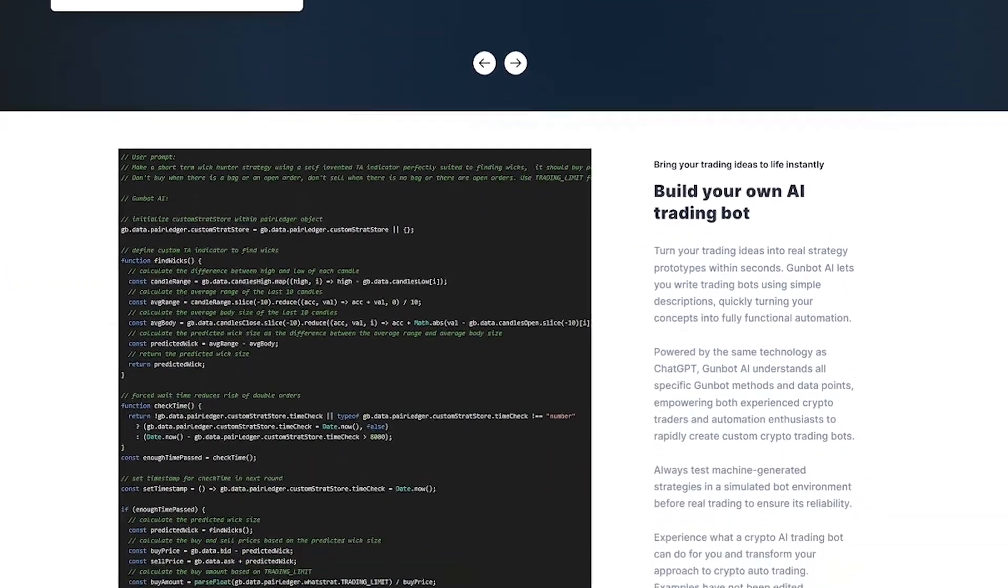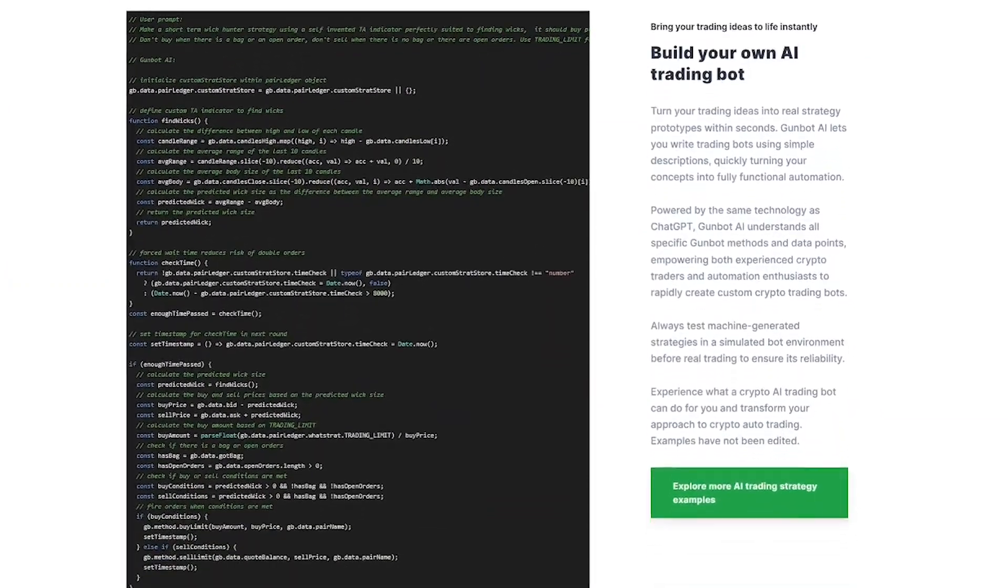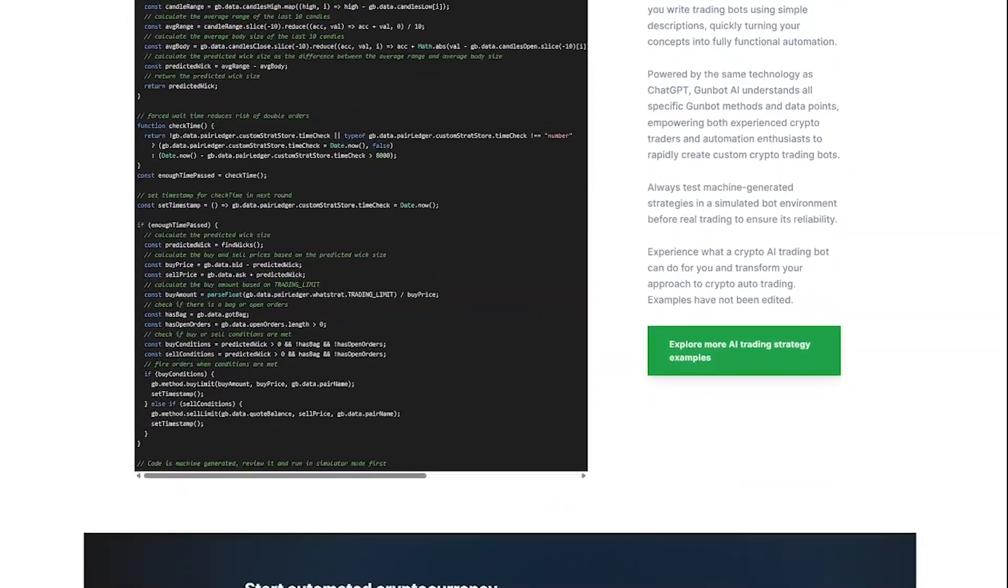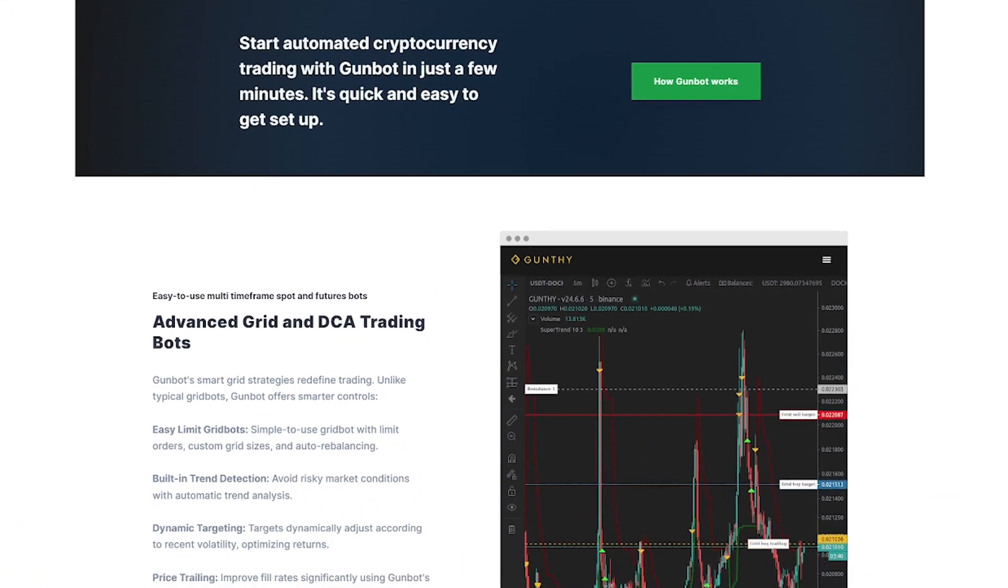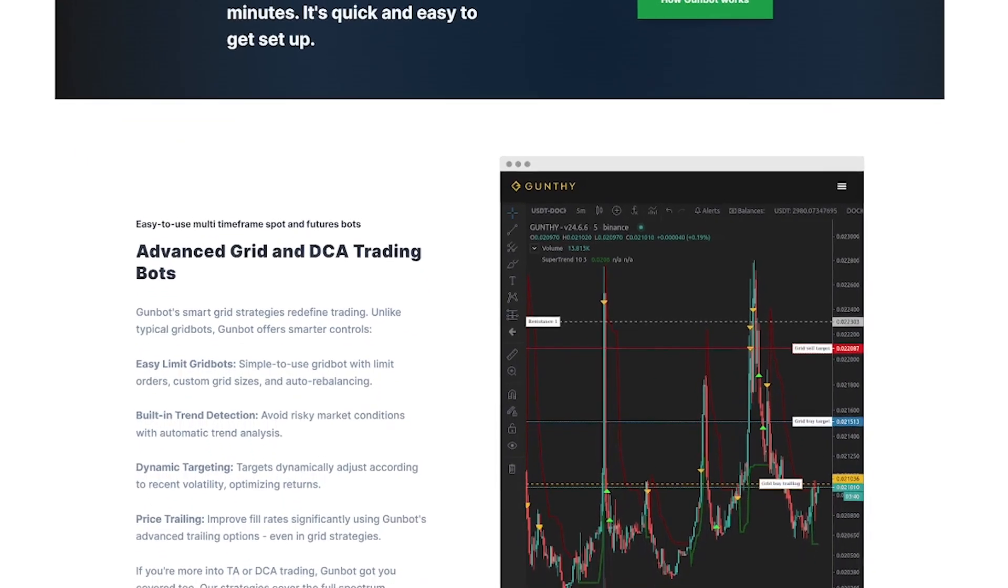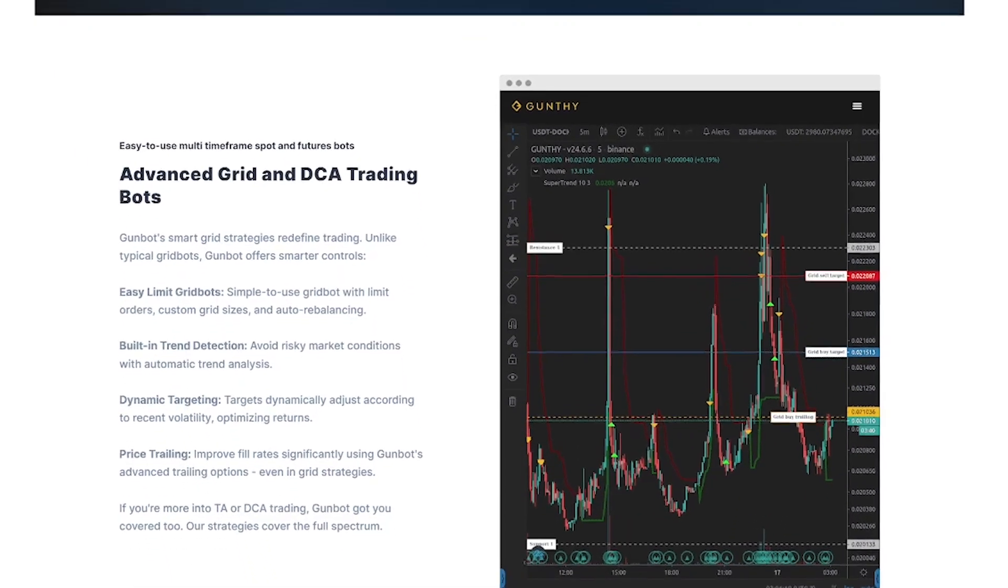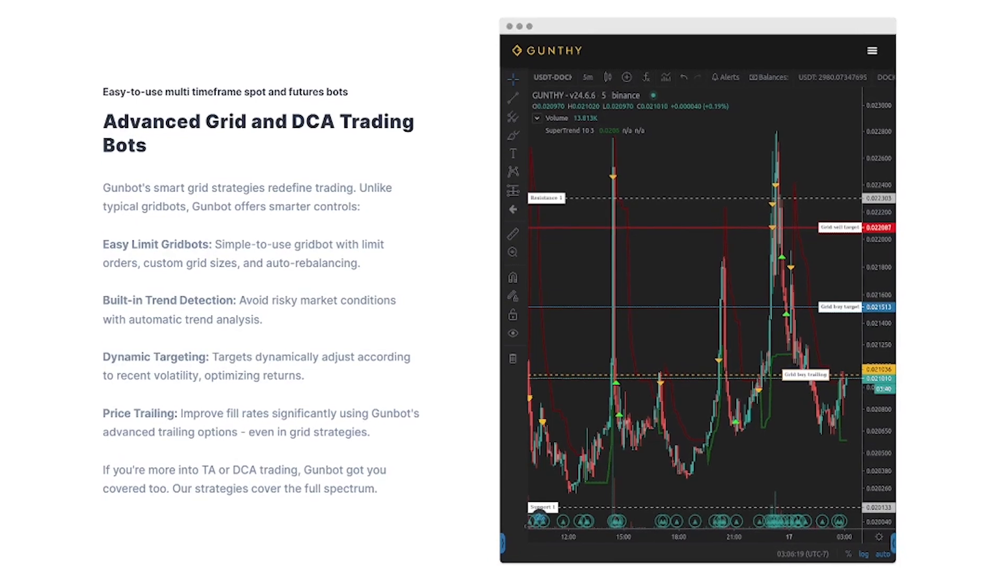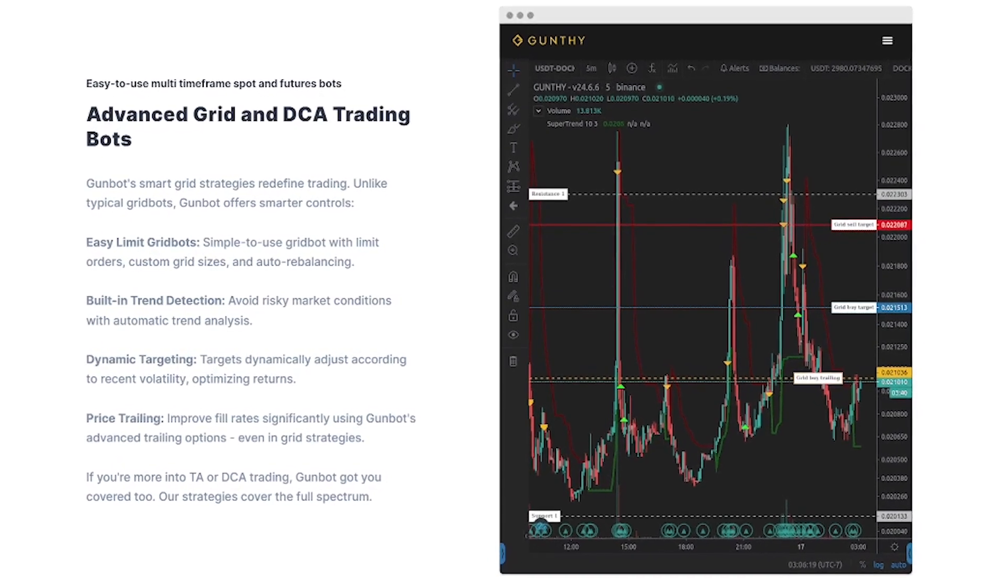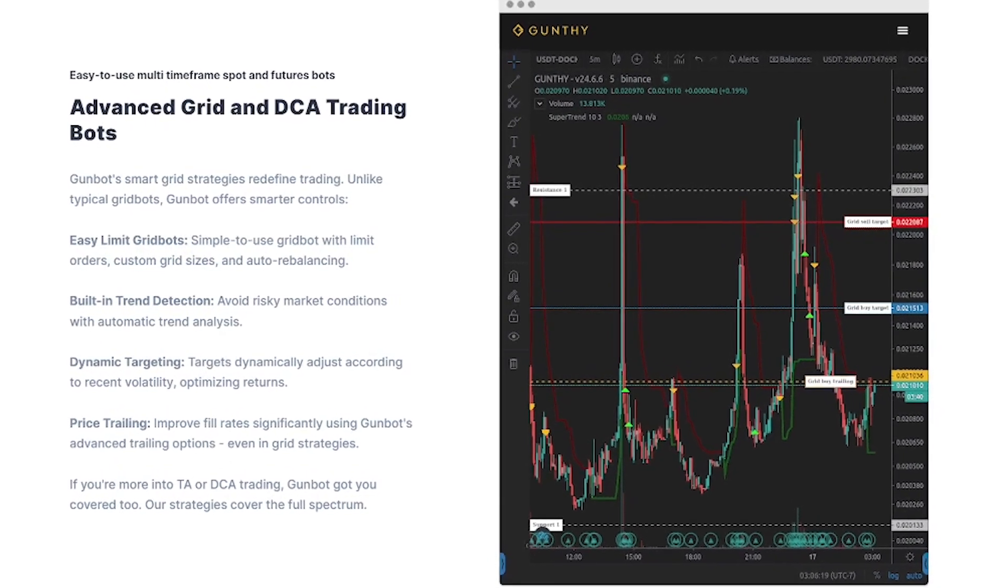GunBot handles the rest: buying, selling, adjusting stop loss while you monitor or scale. GunBot is built for crypto traders who want automation, developers who want to build their own bot logic, DCA fans and long-term investors, and high-frequency traders looking for speed and control.